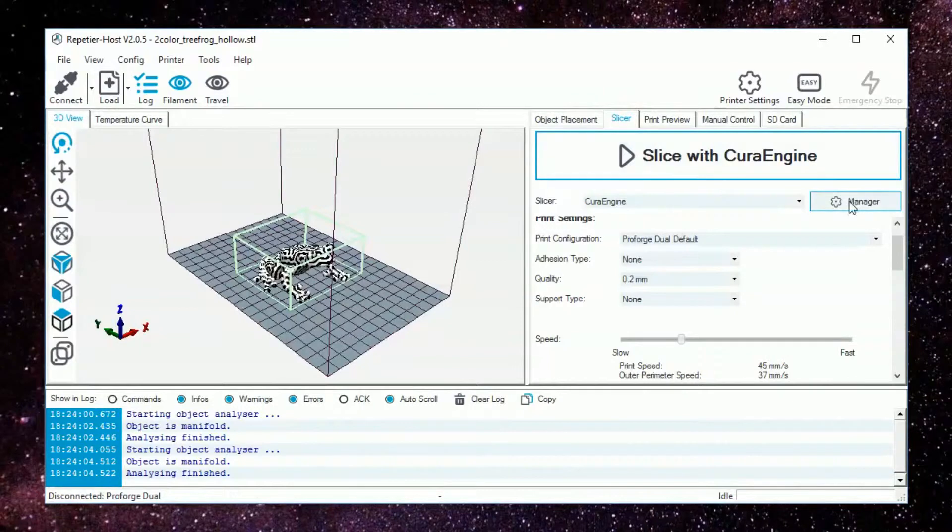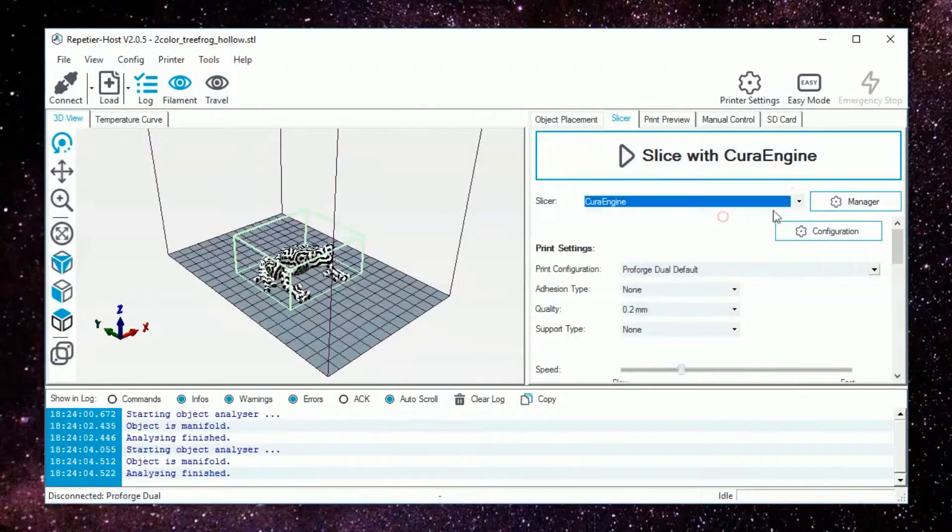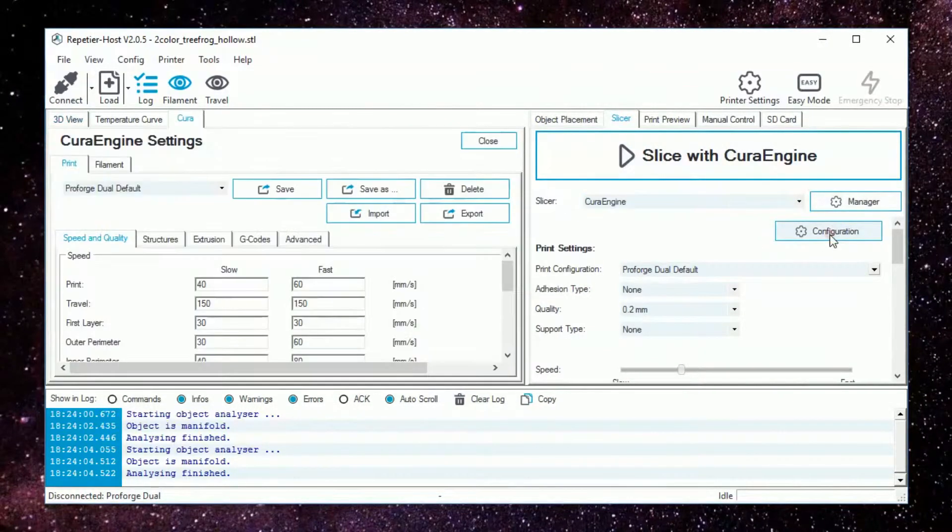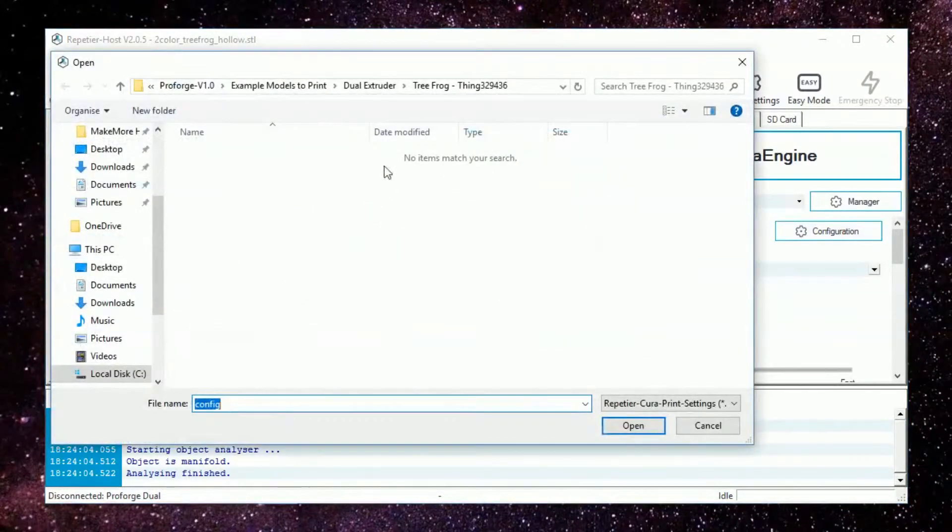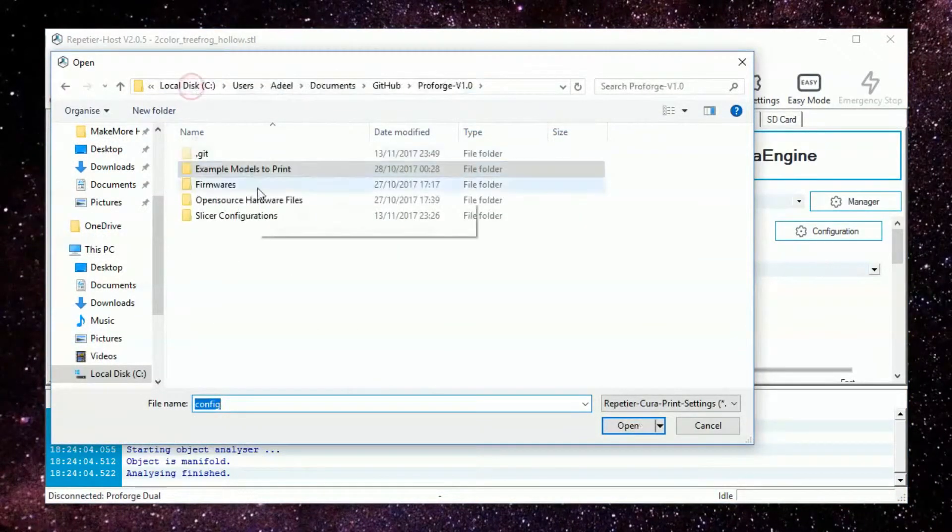Next upload the Cura slicer settings from the github page and set the filament settings for your filament. The PLA default is 180 for the hotend and 60 for the bed.